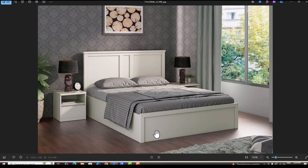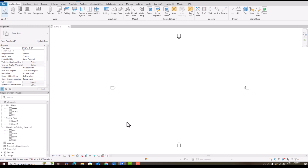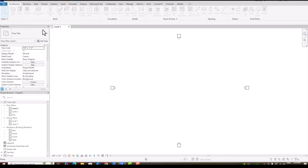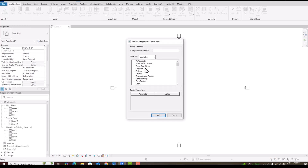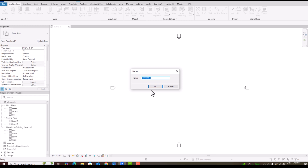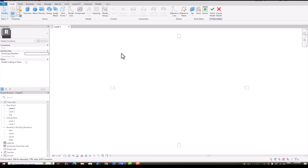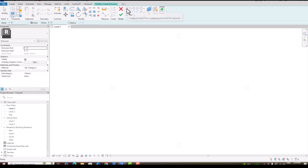We are going to Revit now. I am going to Components, Model in Place, and search for Furniture. I will select this furniture category and rename it as 'Modern Bed', click OK. Now I am going to create an extrusion and pick this line.